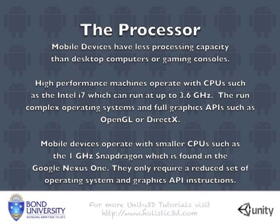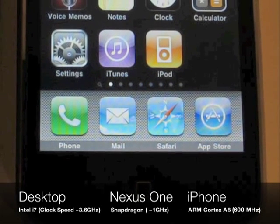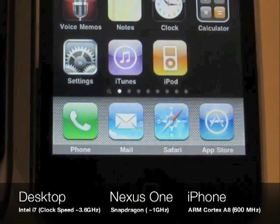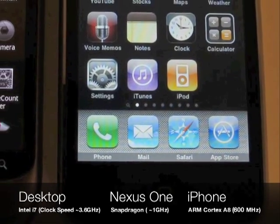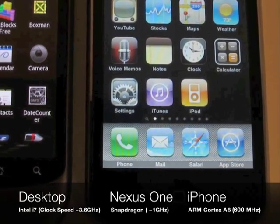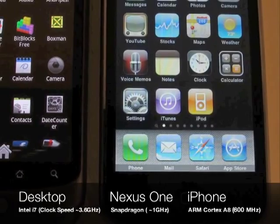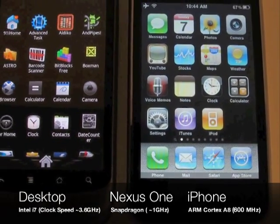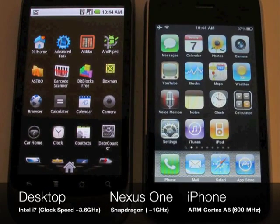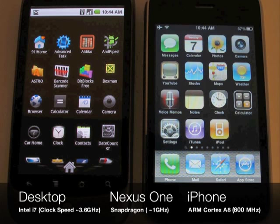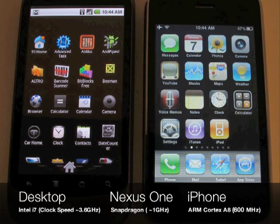So we will just take a quick look at what makes these devices different and compare desktop and Nexus One with the iPhone as well. As you can see the Nexus One has almost twice the speed of an iPhone but it is still less than a third of what you are going to get on a desktop machine. So keep in mind that the mobile device does not have a dedicated graphics card like a desktop machine will have.